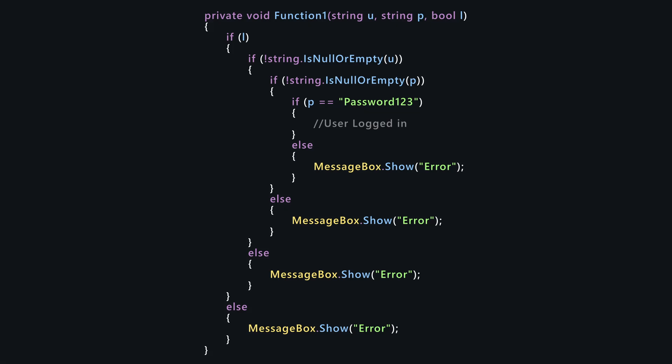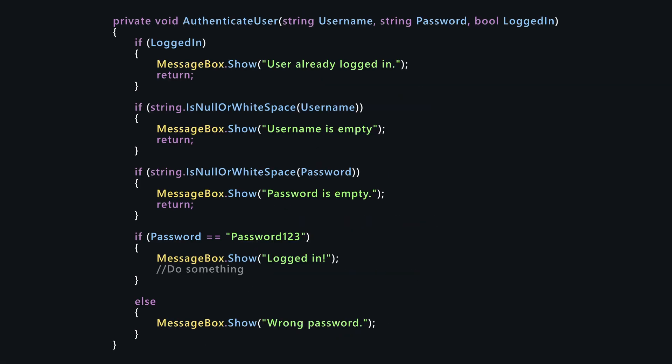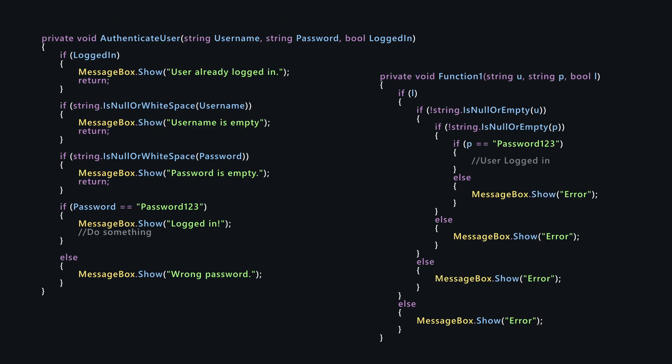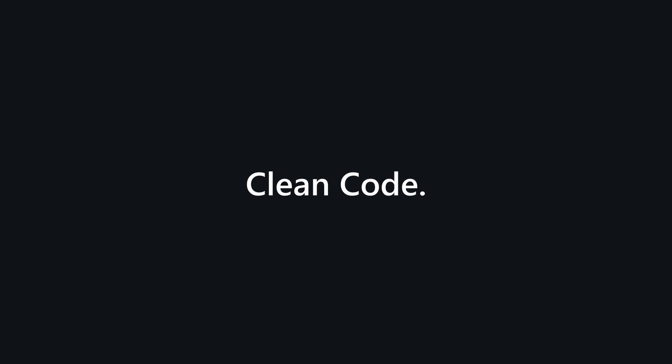This is code. And this is also code. Both of these snippets do the same, but which one would you prefer to read and work with? Let's talk about clean code.